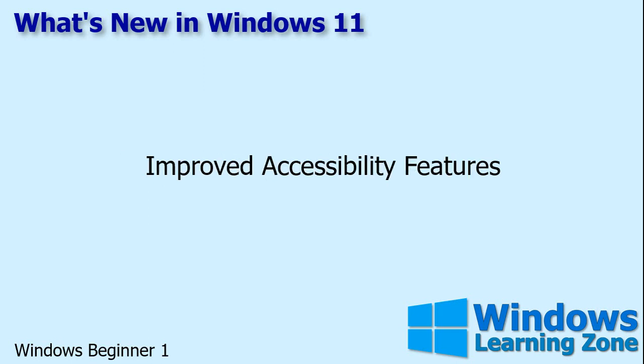As with every new version of Windows, they've improved the accessibility features, improved screen reader support, new keyboard shortcuts, and a new on-screen keyboard.